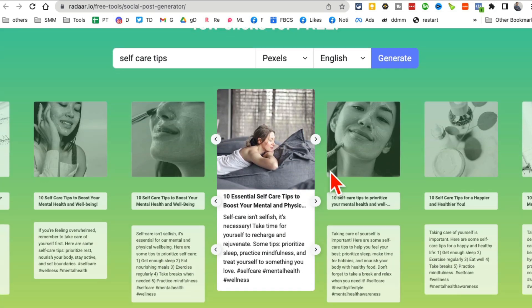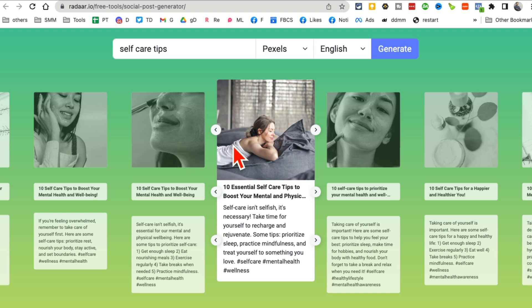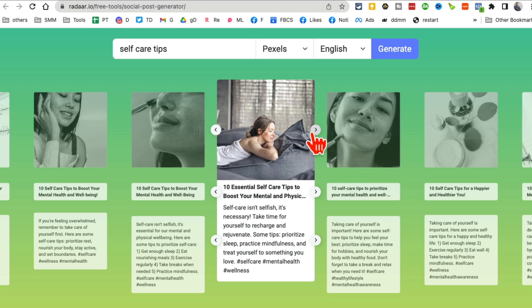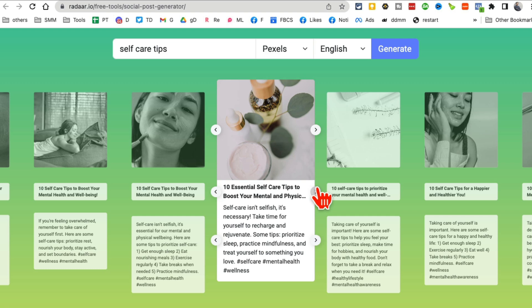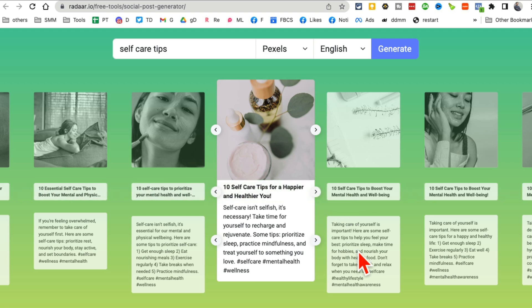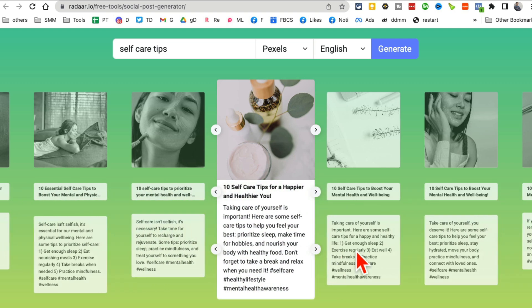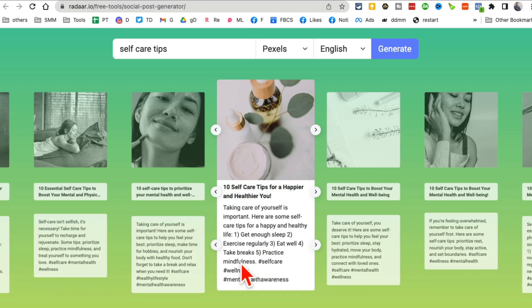This is something really cool. So one, you get the images for your social media posts and the heading and also the actual text. And you can go through different images. Here are different images. And you can also select different headlines